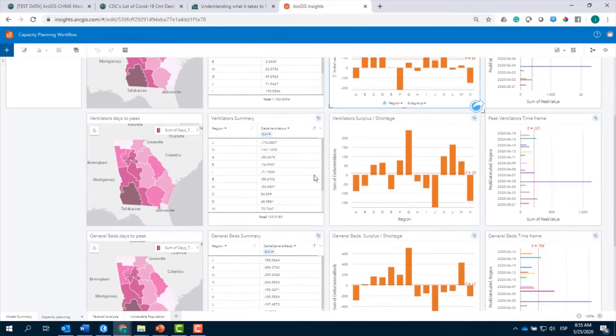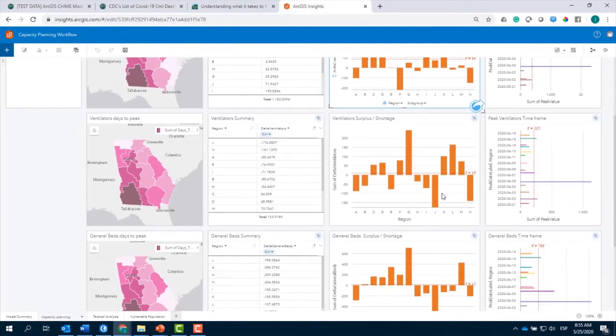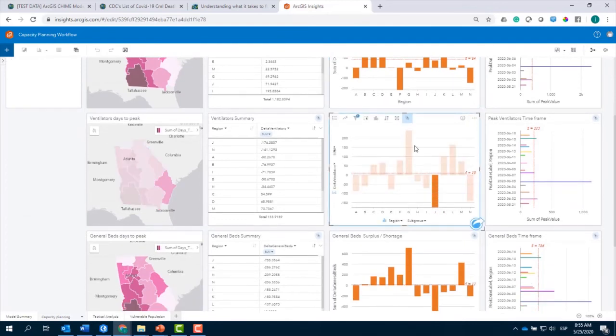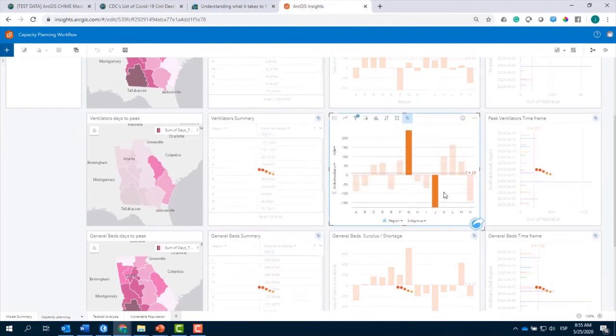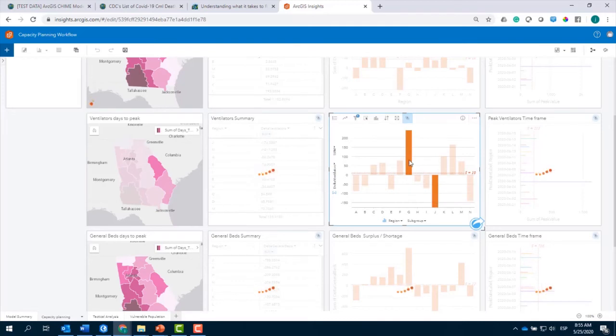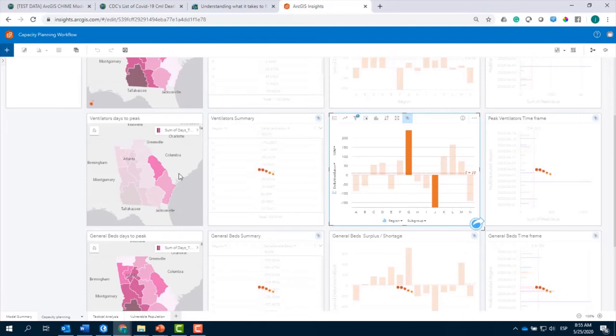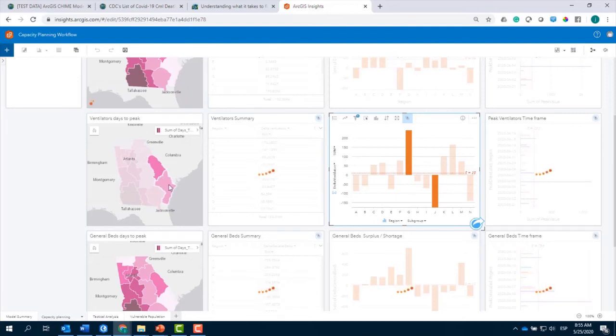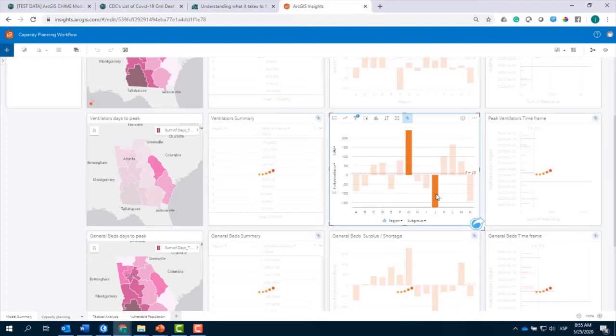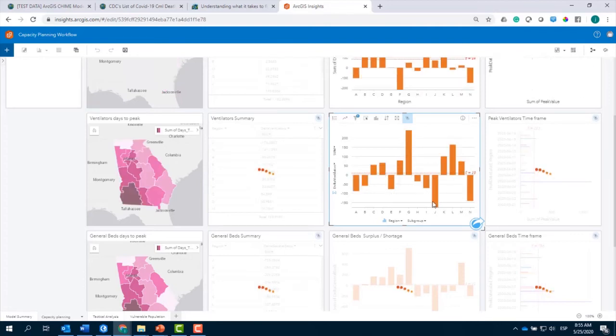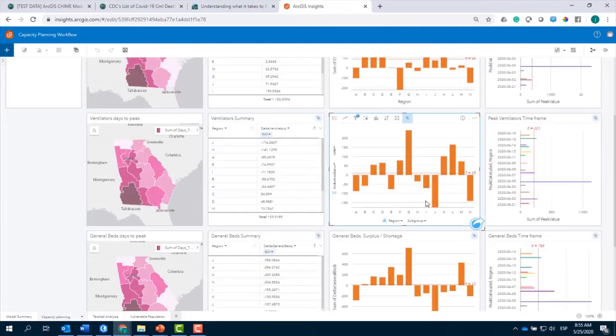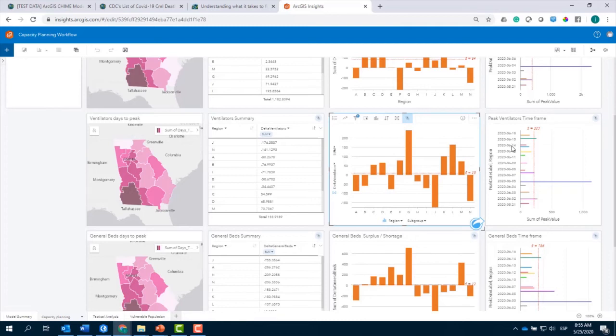Por ejemplo, aquí en términos de ventiladores, tal vez yo puedo seleccionar la capa J y G y aquí es cuando podemos ver que la capacidad geográfica es esencial para estas decisiones, porque vemos que esas dos regiones son vecinas y realmente podemos animar a la colaboración de estas regiones. Así también vemos los picos de ventiladores o las fechas pico y tener una idea de cuándo cada una de estas regiones va a tener que afrontar los picos.